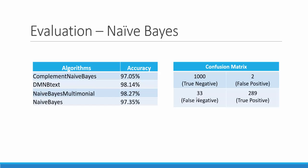We have also evaluated this model on different algorithms of Naive Bayes because they are used for different implementations and the maximum accuracy that we obtained was through the Naive Bayes multinomial which was 98.27%.